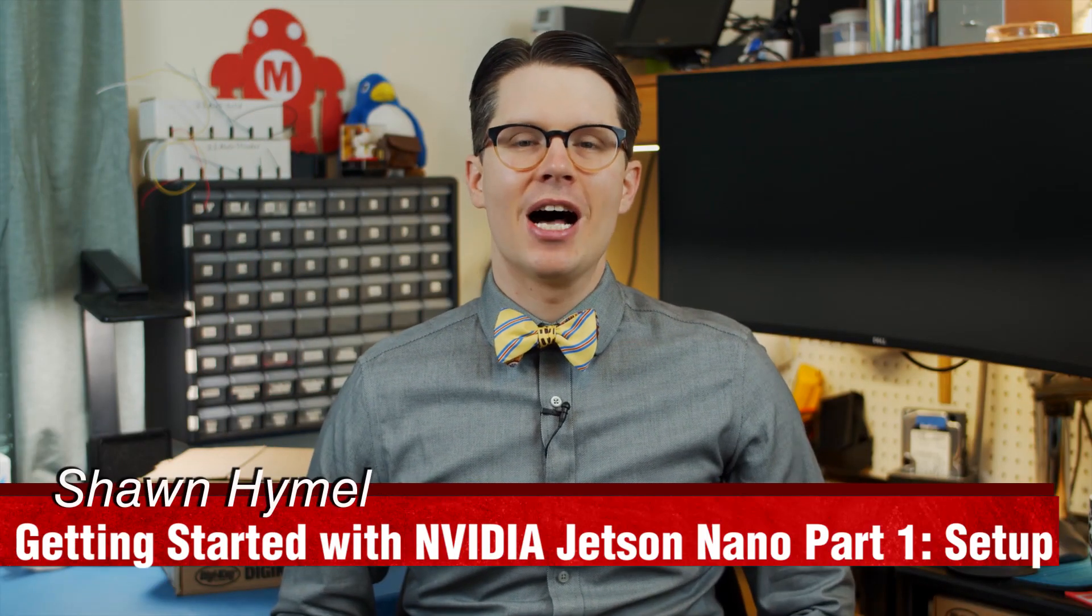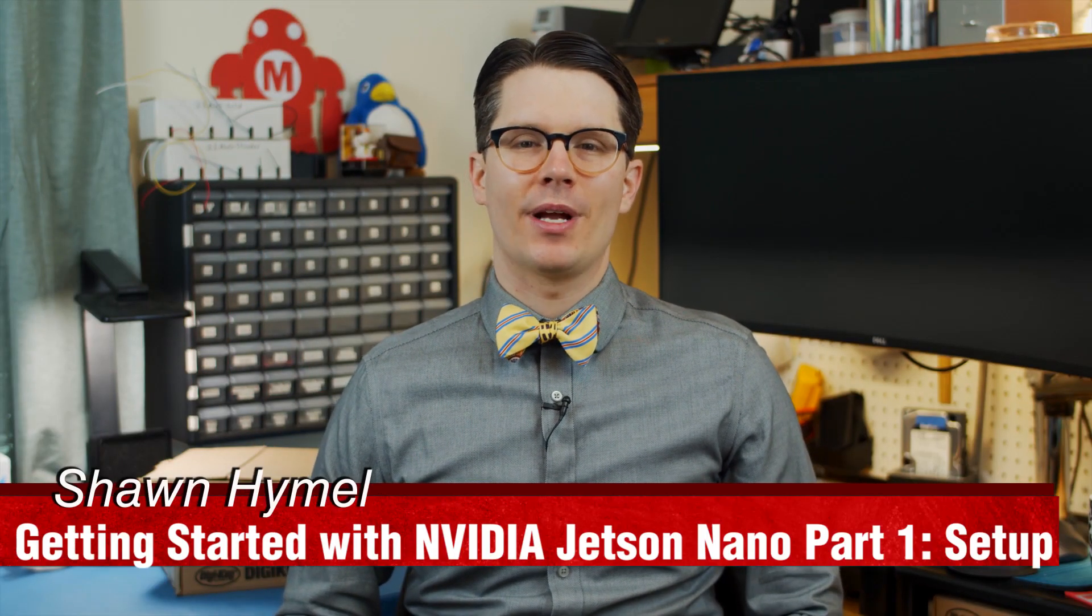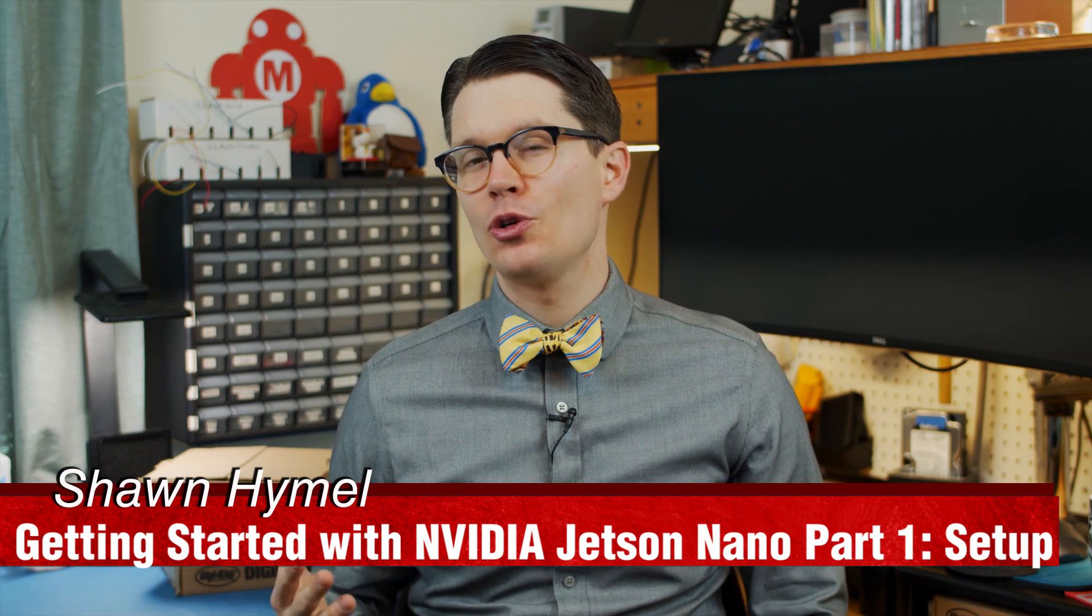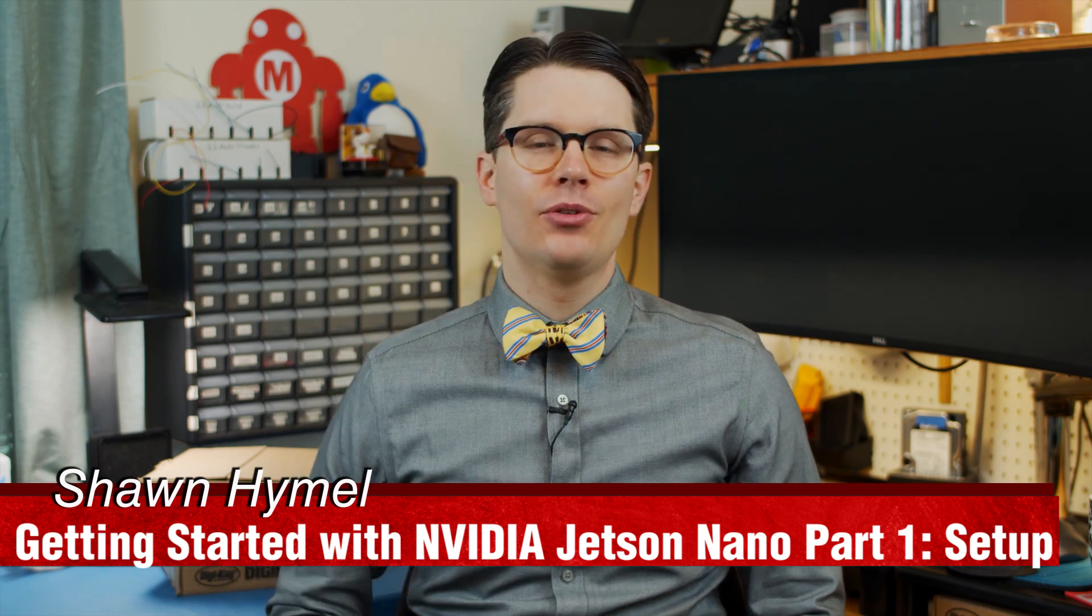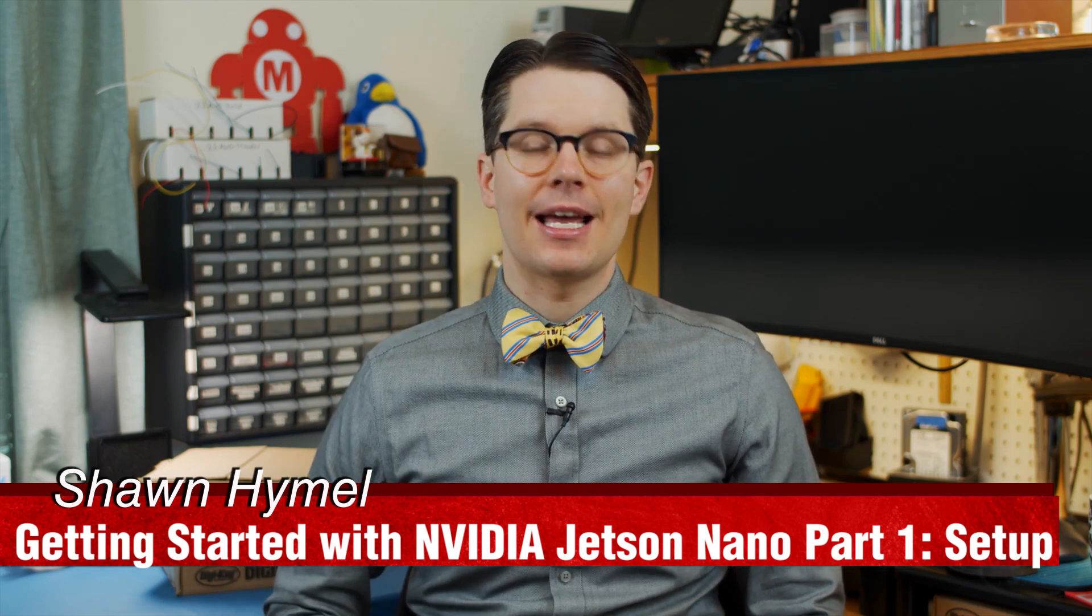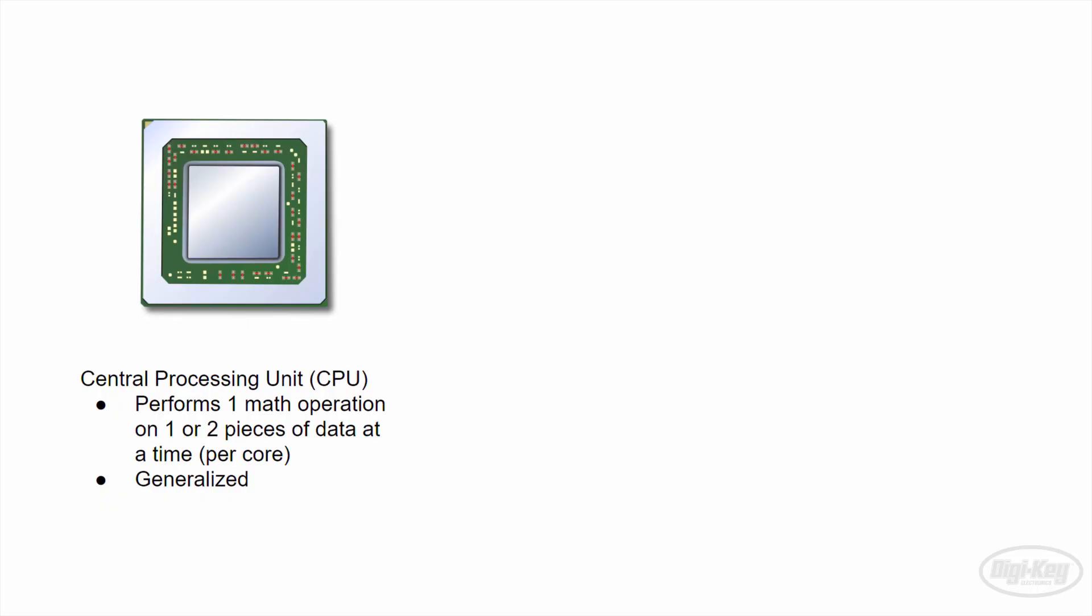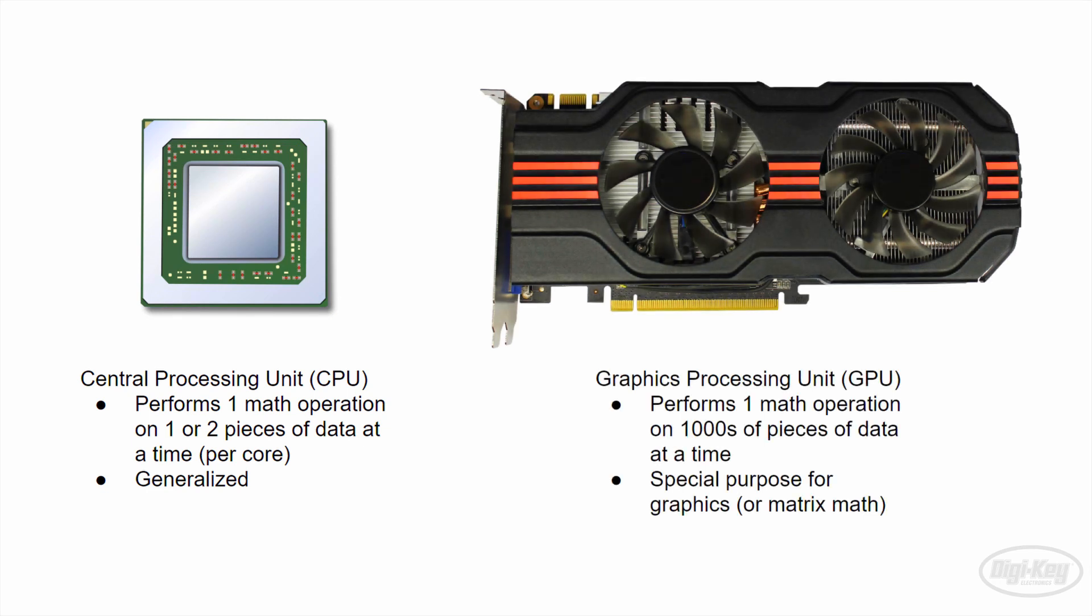People have been using graphics cards to do non-graphics operations since about 2001. Then, in 2006, NVIDIA released their CUDA framework to help make general-purpose computing on their cards a little easier. Most CPUs are created to perform one or two math operations at a time in each of its cores. However, a GPU is specially created to perform one operation across many pieces of data at the same time.